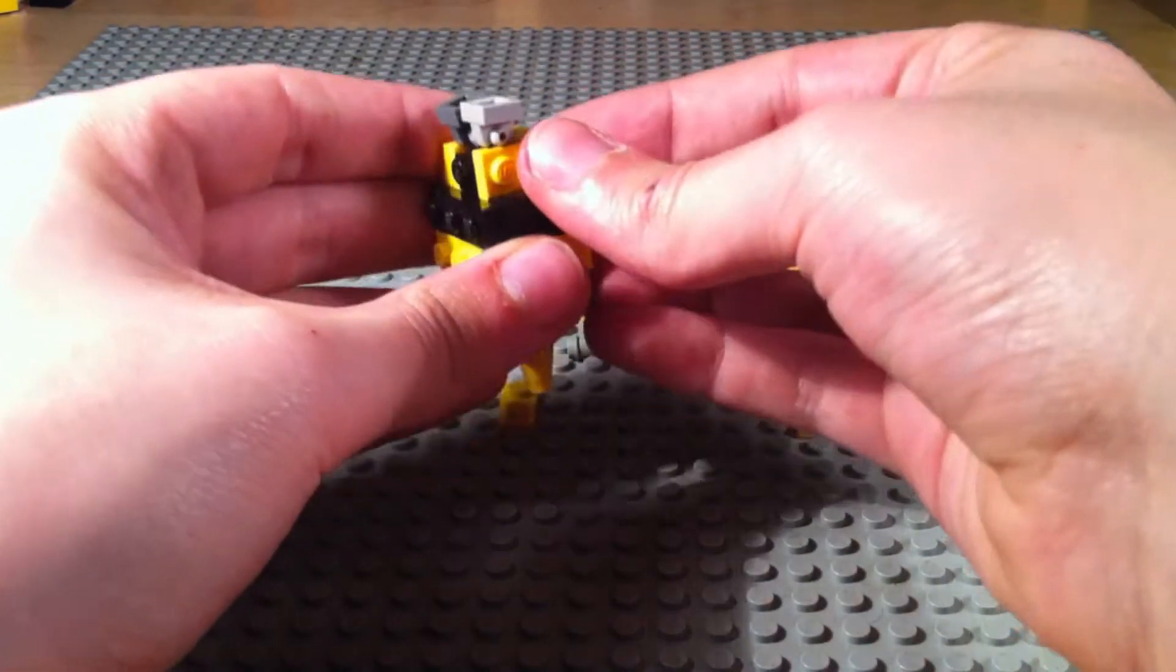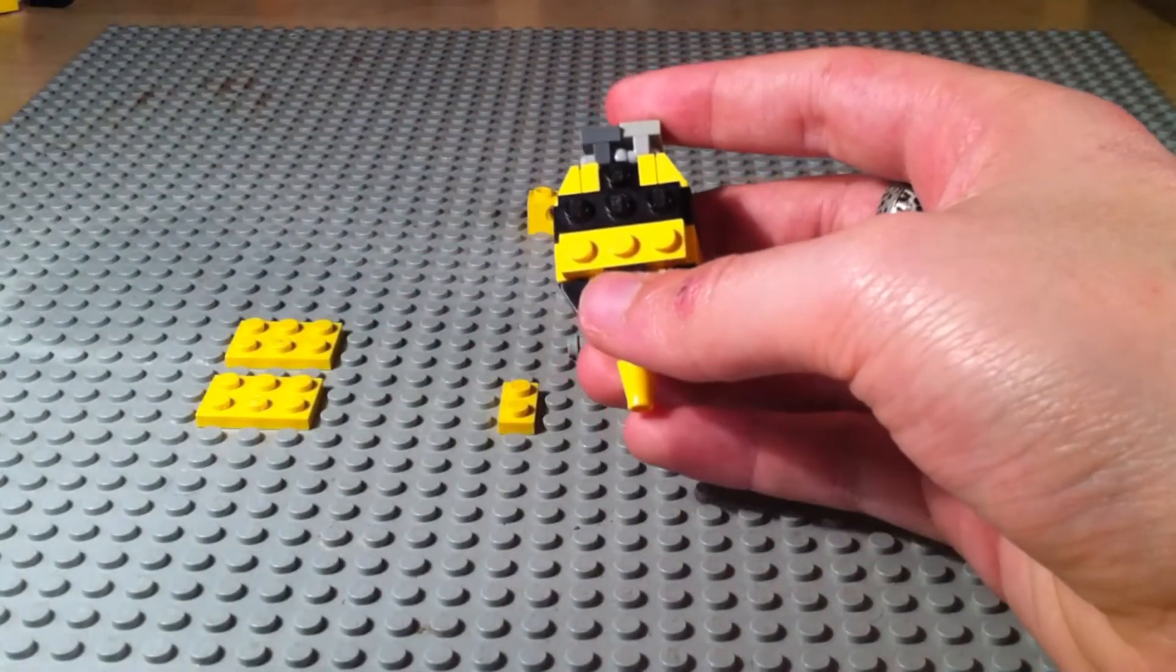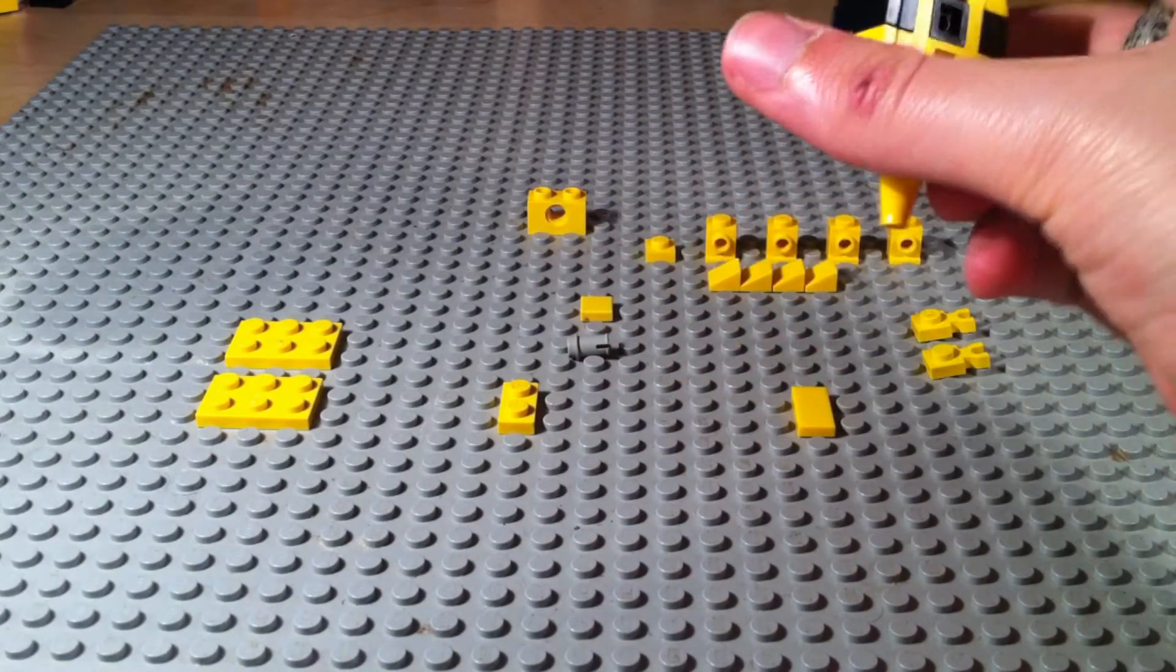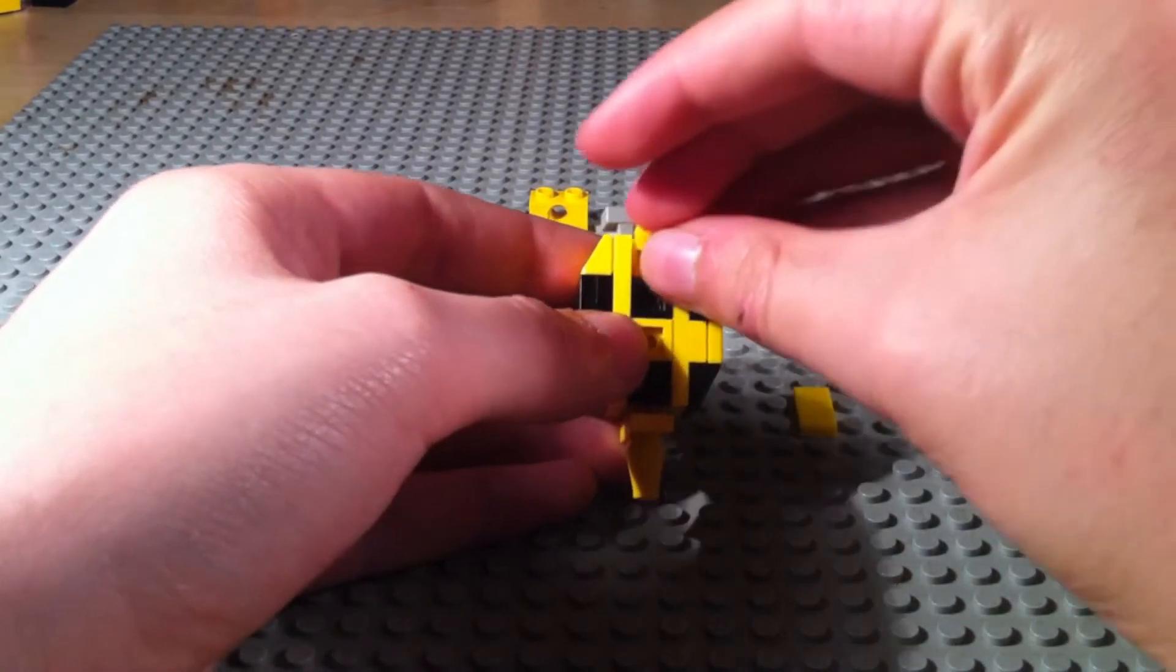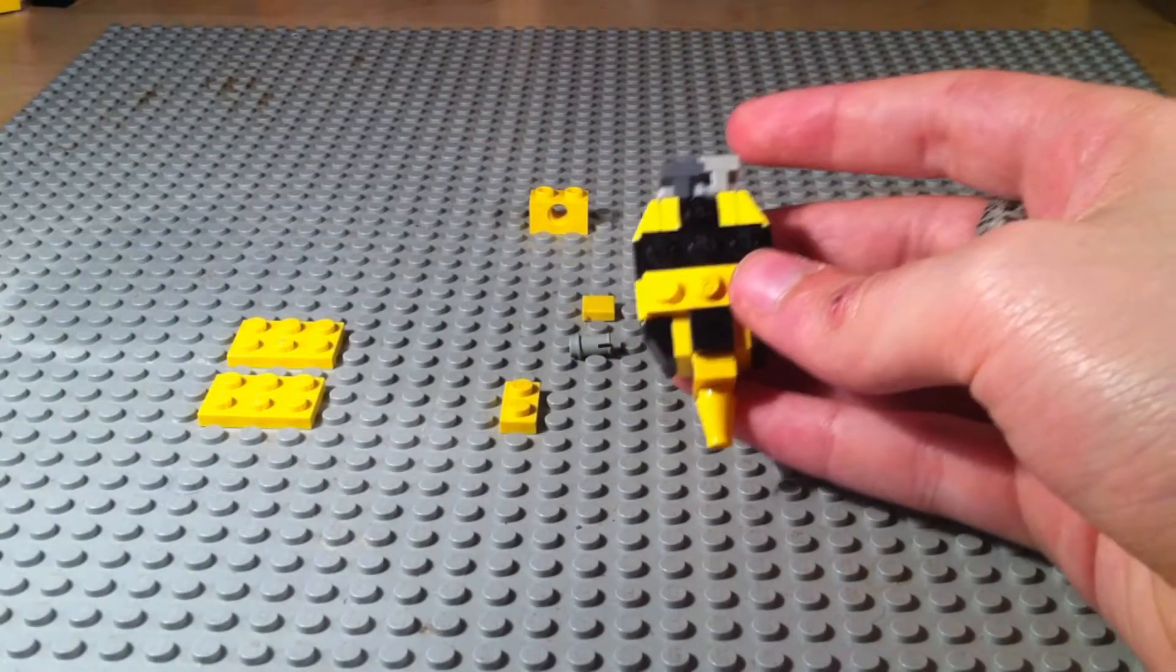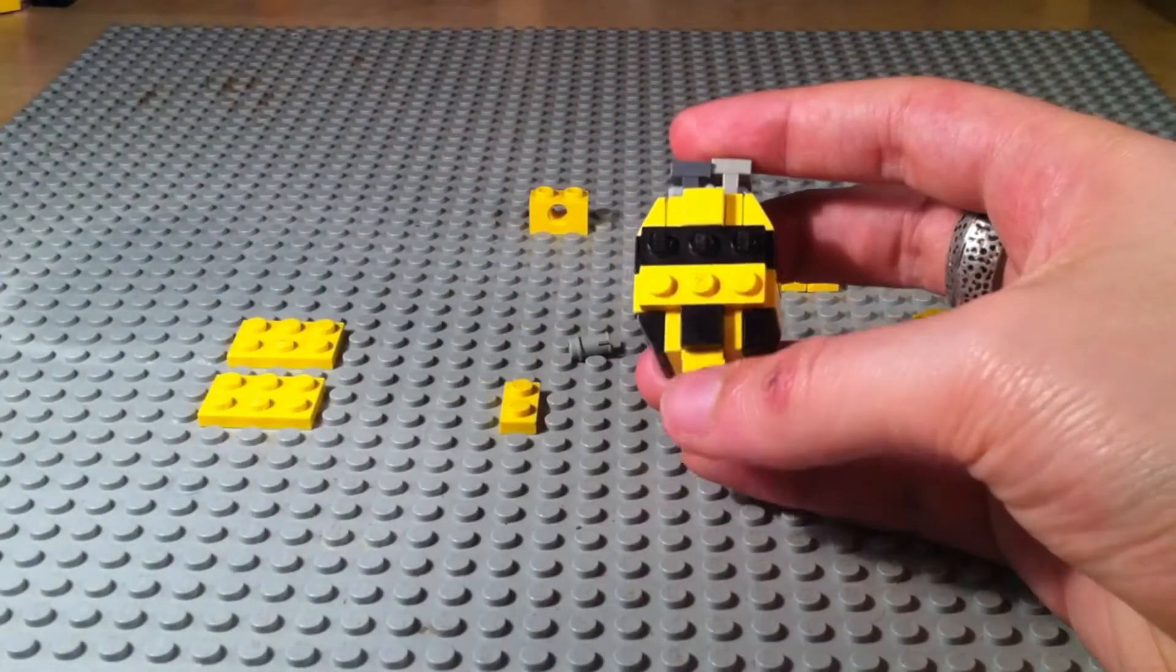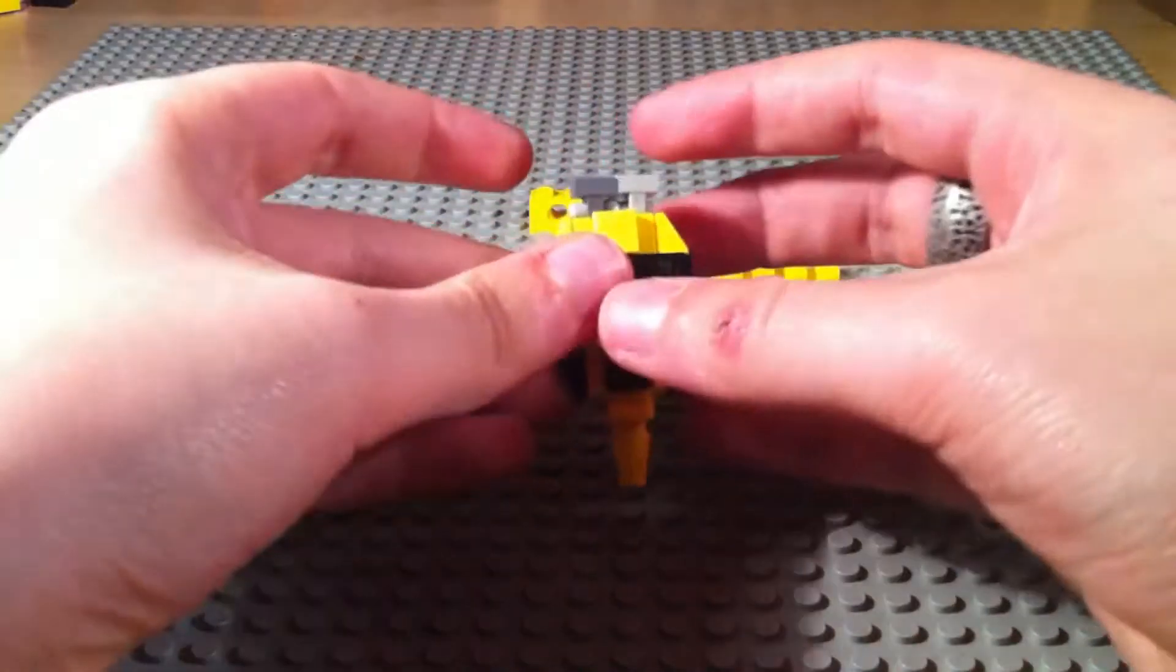As you can see, already we're nearly two-thirds of the way done with this build. It's super quick, super simple, but it looks really cool when it's all together. Just fill in the back bit. Now we're going to fill in the front with a one-by-one flat tile in yellow. Now we're going to be moving on to the torso section.